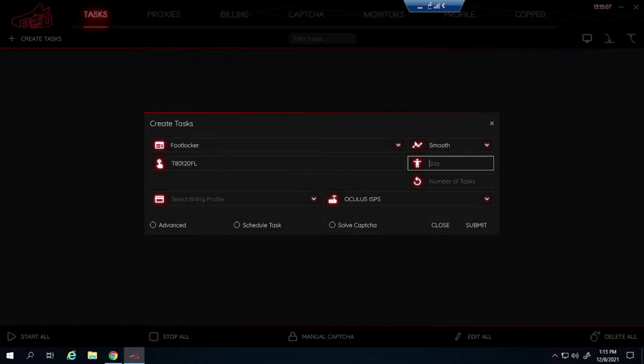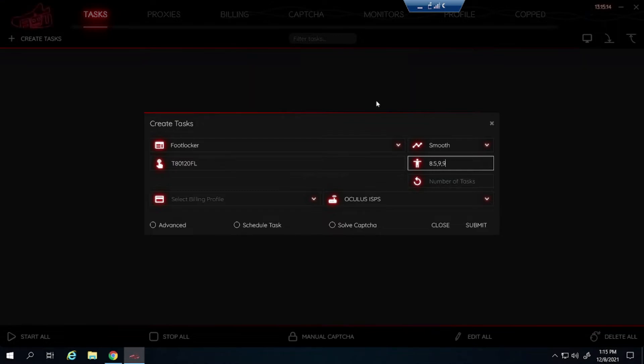Sizes, if you don't care what size you want you can leave it blank for random. I'm personally going to go for 8.5 through 12. So here's how you would type it out. You type out each number and separate it with a comma. Don't use any spaces as well.